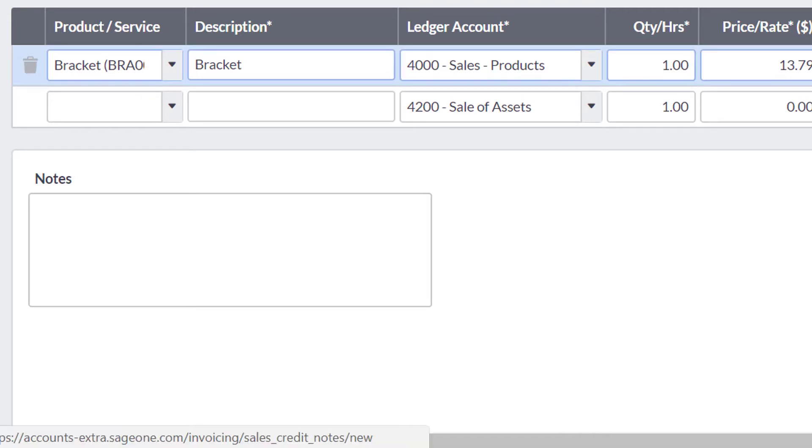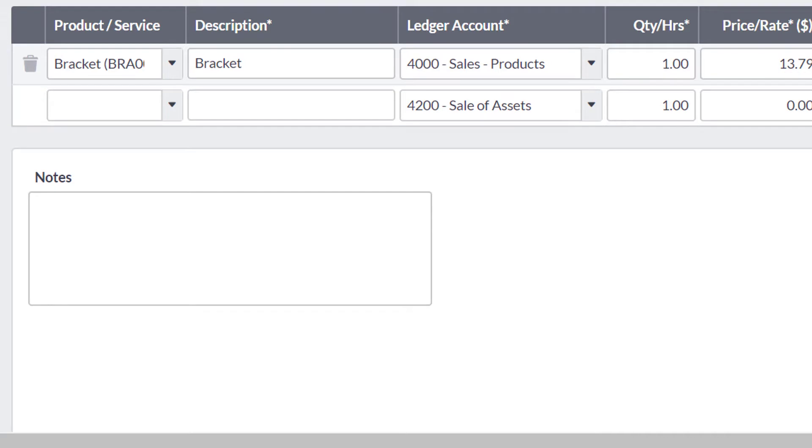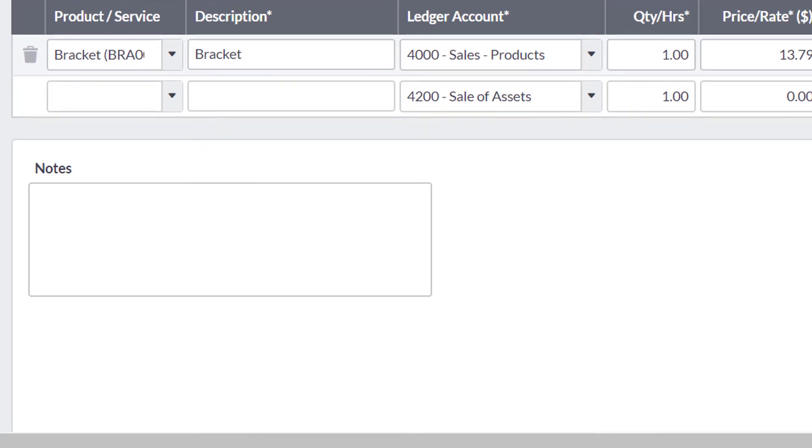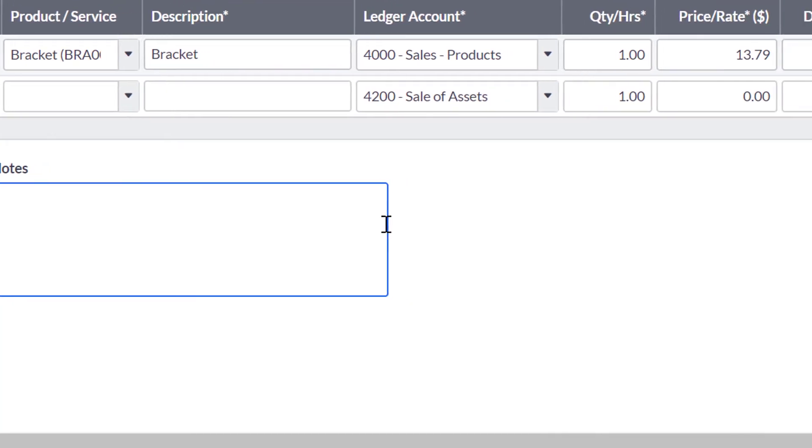If you did not have a record for your products and services, you can enter the information manually for the rest of the fields. You can also enter any notes for the credit note before clicking save.